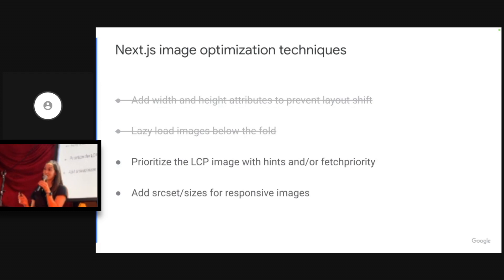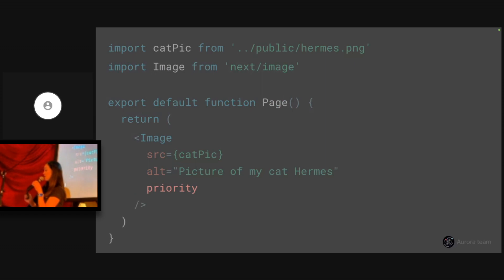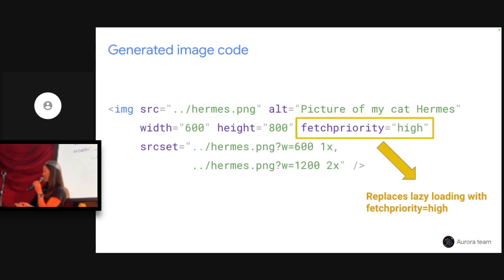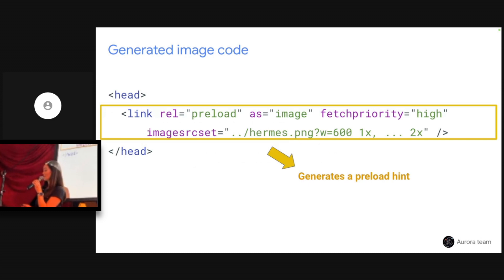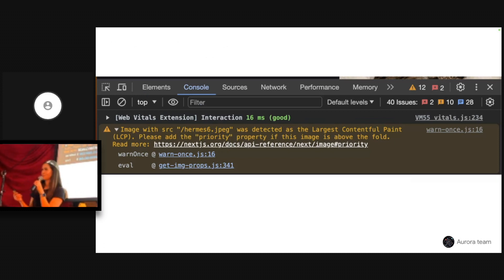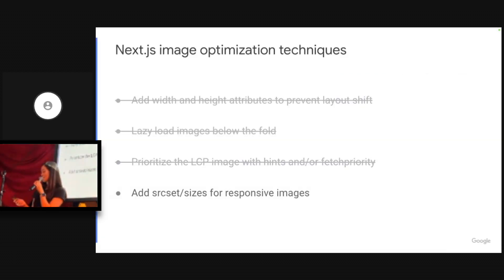You might be wondering about your LCP image — you do not want to treat that the same way. We do have an attribute to prioritize it. If you add the priority attribute to your LCP image, you get a different image tag generated: loading equals lazy is replaced by fetch priority high. In the head, we generate a preload tag with attributes like image source set that people often forget. If you forget to add the priority attribute, we helpfully log a warning that your LCP image wasn't prioritized.